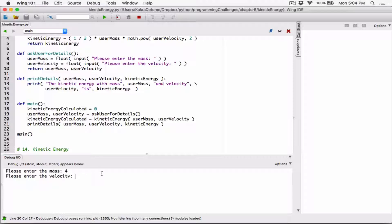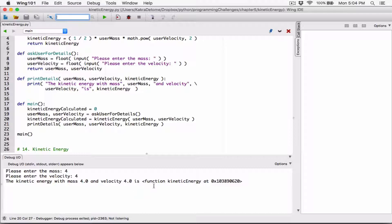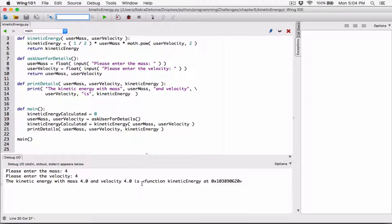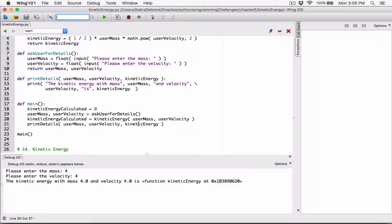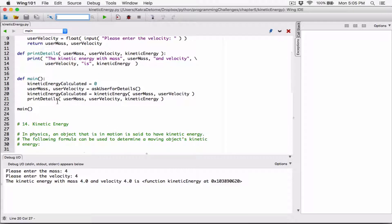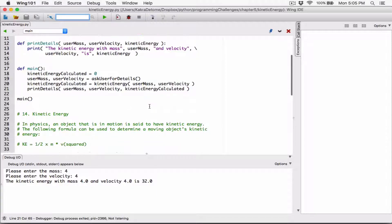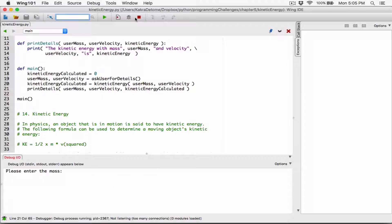Let's run this - four, four. The kinetic energy with mass 4.0 and velocity 4.0 is... okay, we have to fix this here too. Over here, the reason it's giving us the memory address of this function is because we changed it to kinetic energy calculated, but over here when we're passing kinetic energy into the print details function, we're supposed to pass in kinetic energy calculated. We're just passing in the function itself, so it's telling us the memory address. Let's run this again - type in four, four.